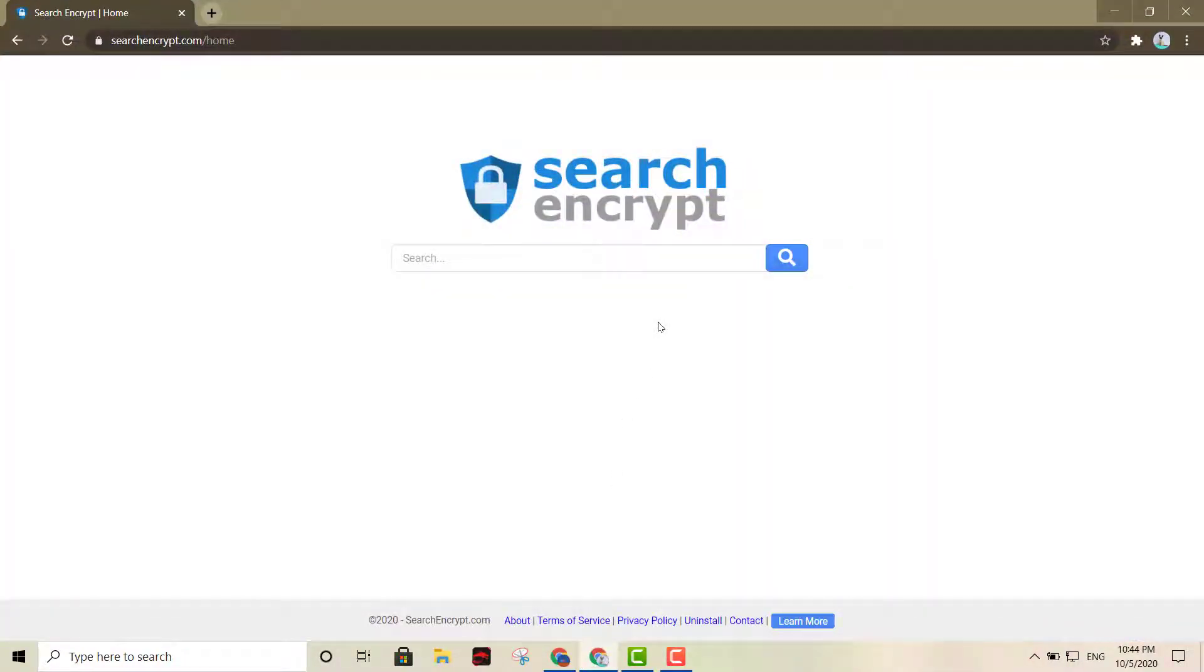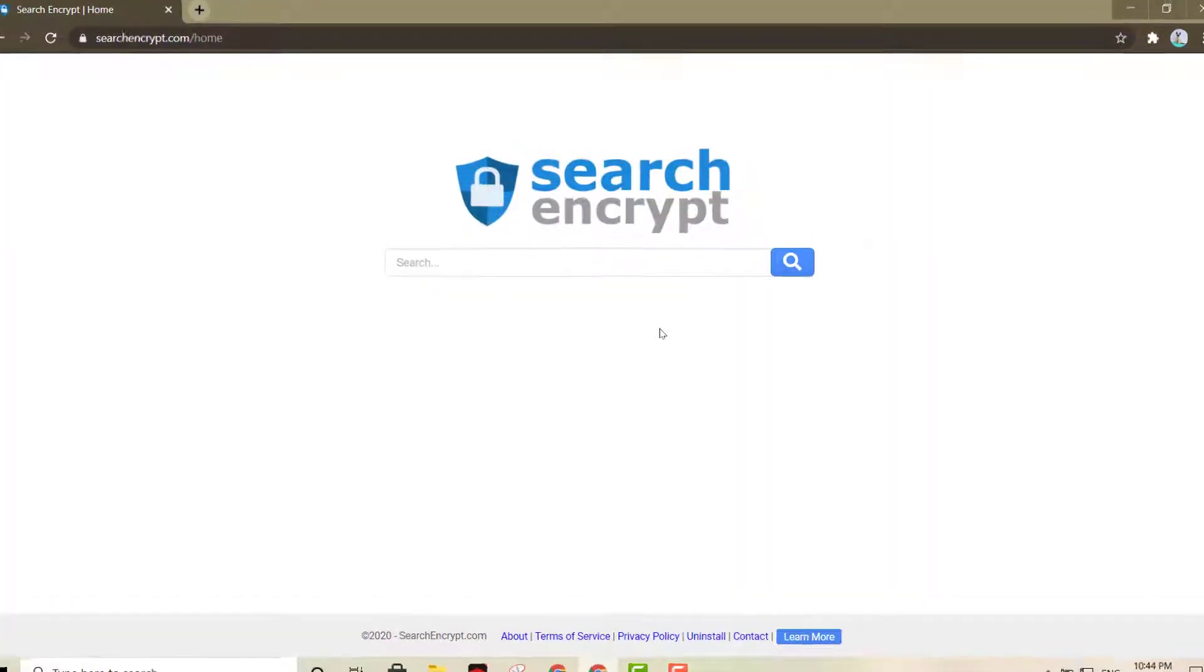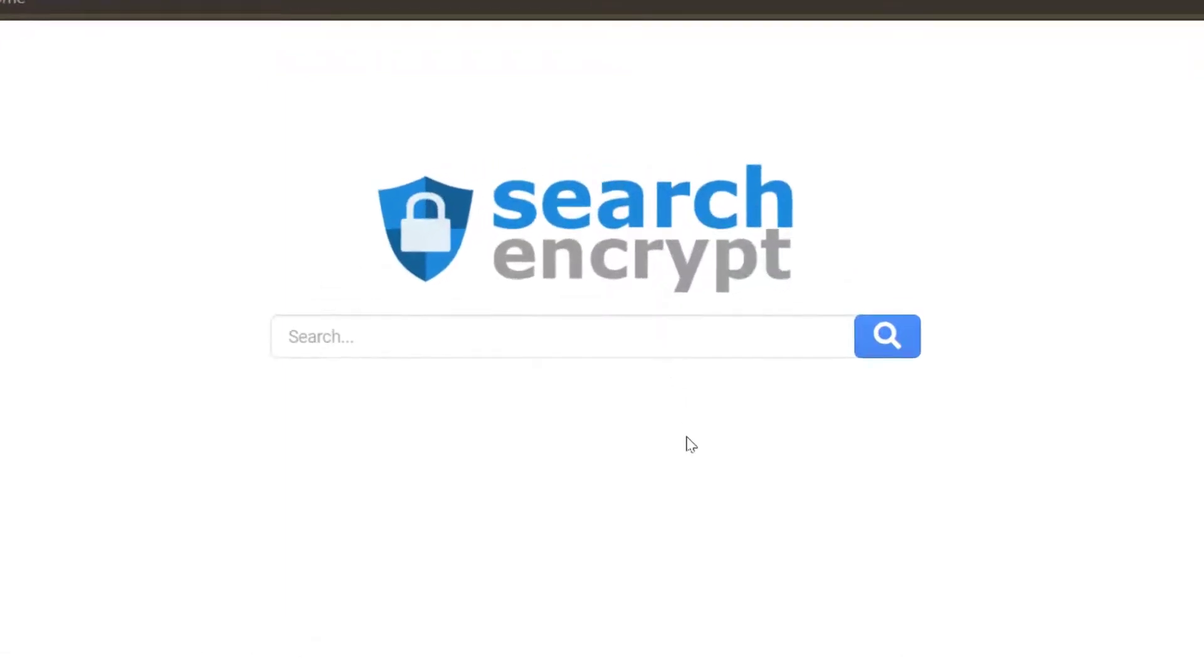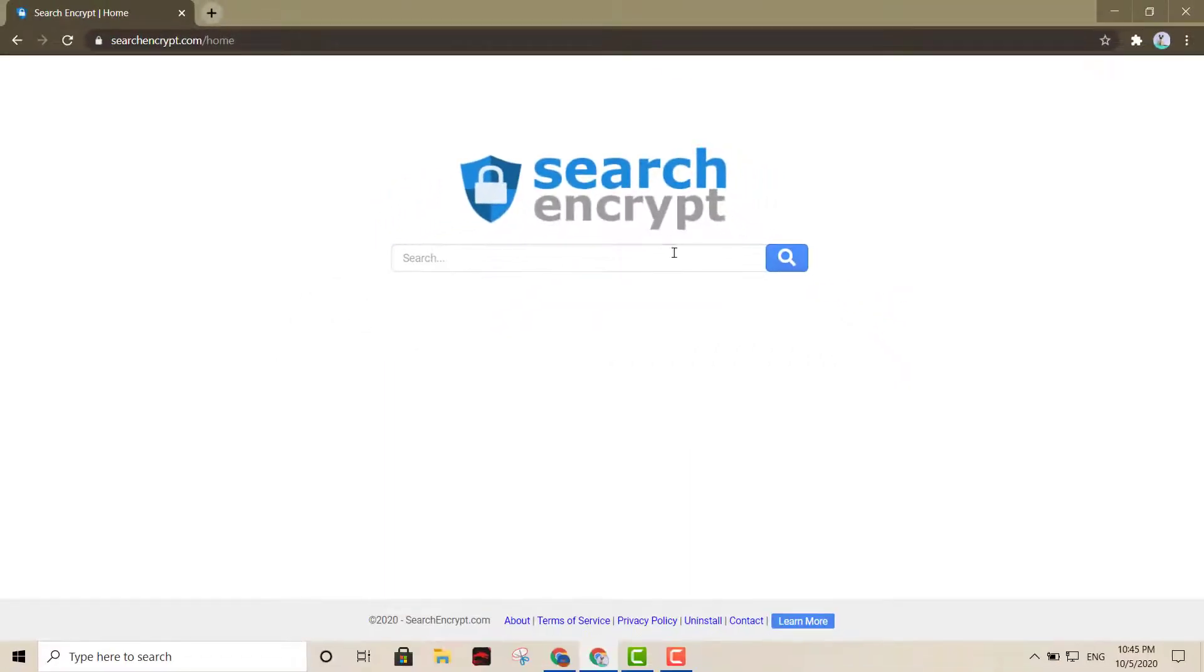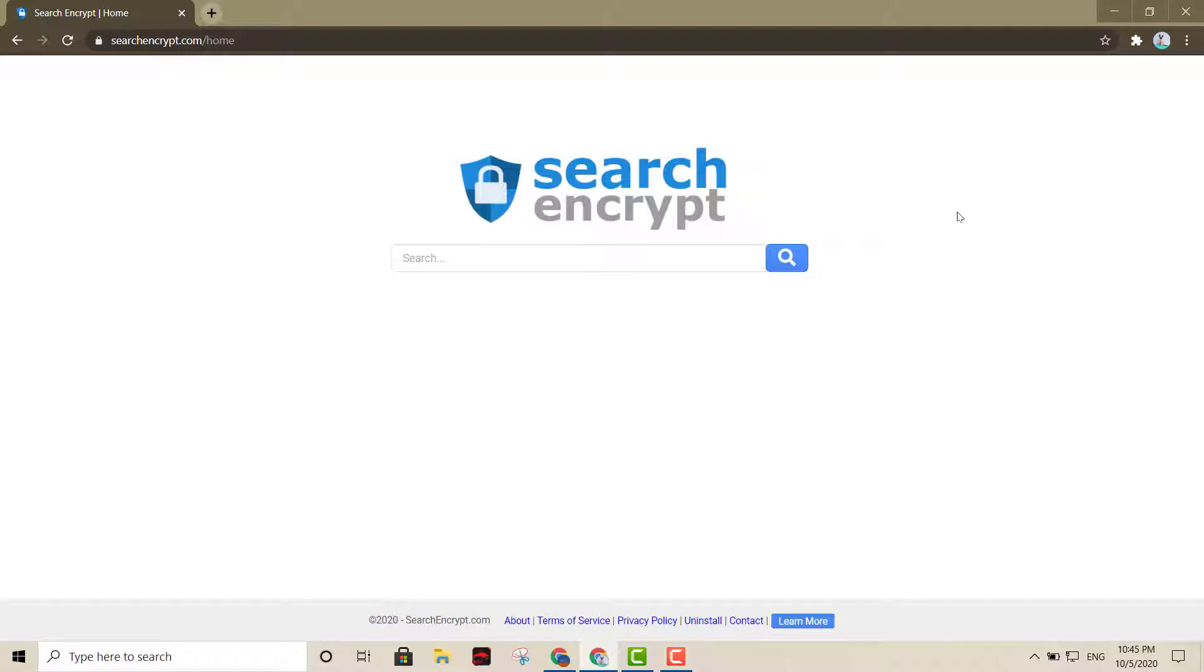Why would you use Search Encrypt? Well, Search Encrypt is a perfect search engine for privacy. It offers an auto delete feature for browsing history. So once you log off from this search engine, all of your search history is going to be gone. So it's great for privacy. That's option number one right there, Search Encrypt.